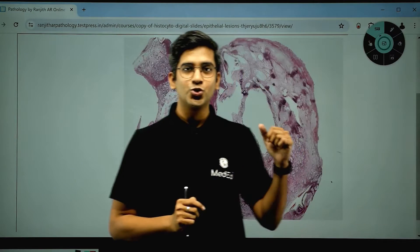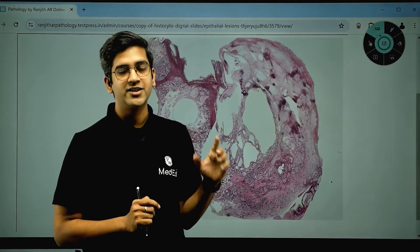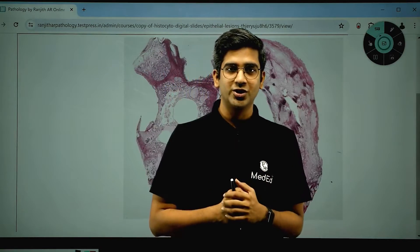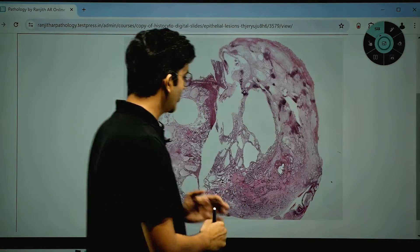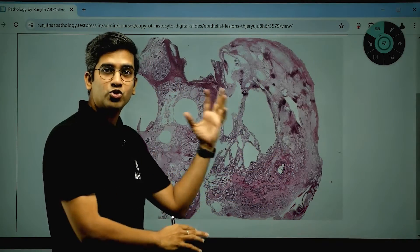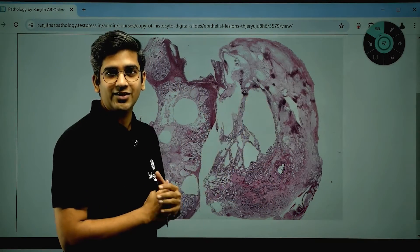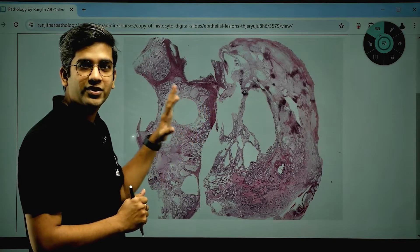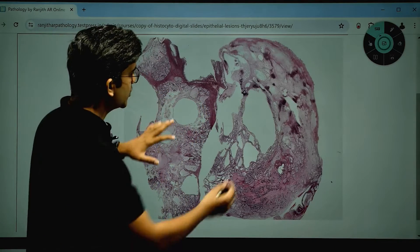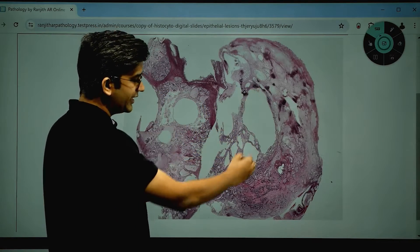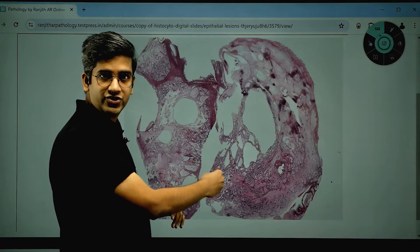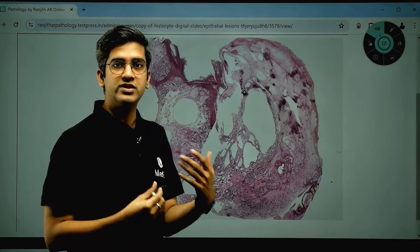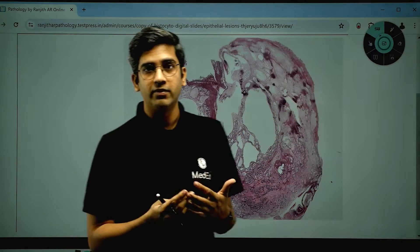Now I'm going to show you a digital slide from the archives of pathology from Pathocops. This is an ovarian mass — at the most low power scanner view, I can describe it as a mass with predominantly cystic architecture and a little bit of solid areas here and there. That's how I describe it on lower power.